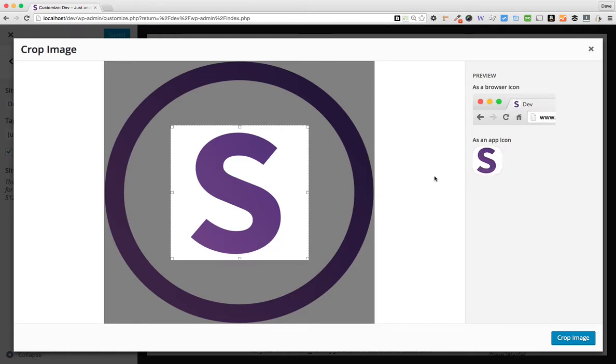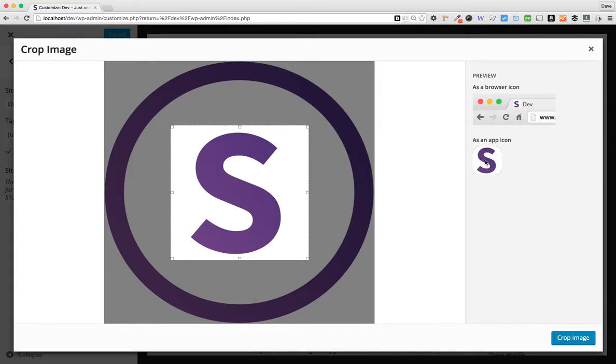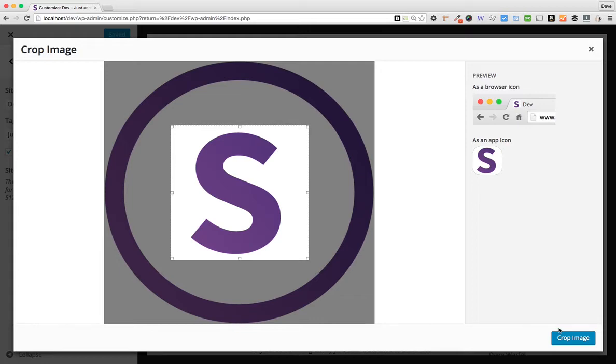I can do that. It'll show you a preview of your site icon over here, what it's going to look like as an app icon if it's added to a mobile device, and then what it'll look like in a browser as well. Go ahead and click Crop Image.